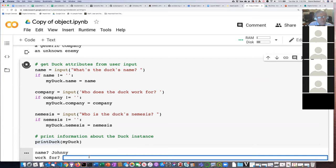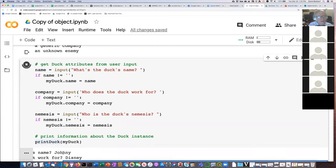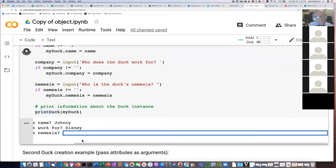Who does the duck work for? Let's say he works for Disney. His nemesis is the big bad armadillo.